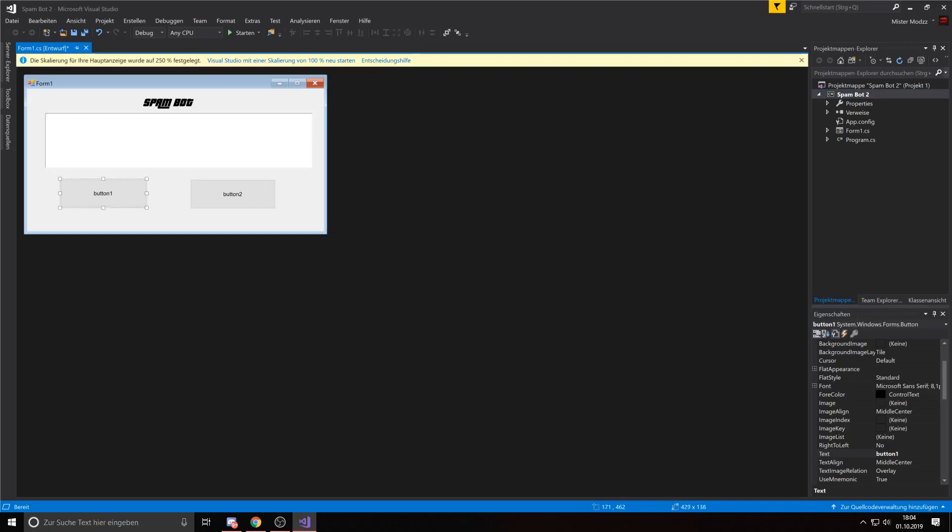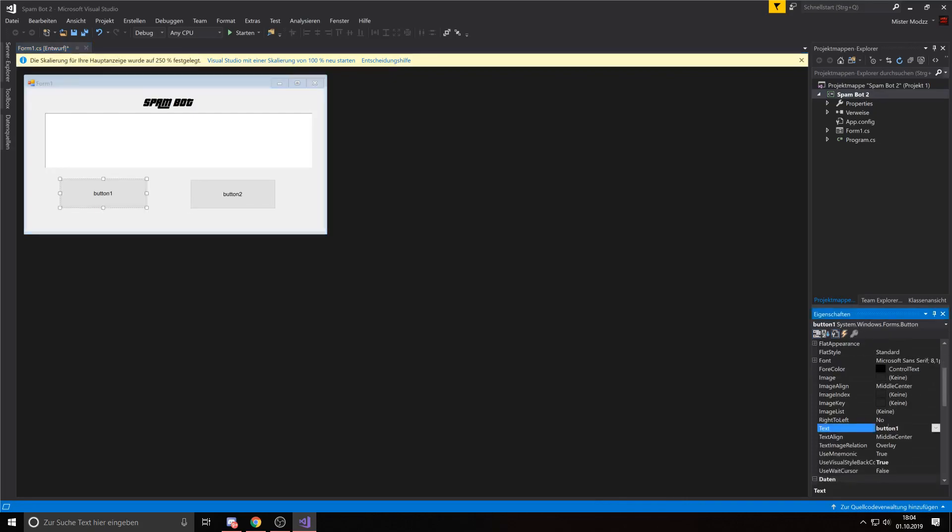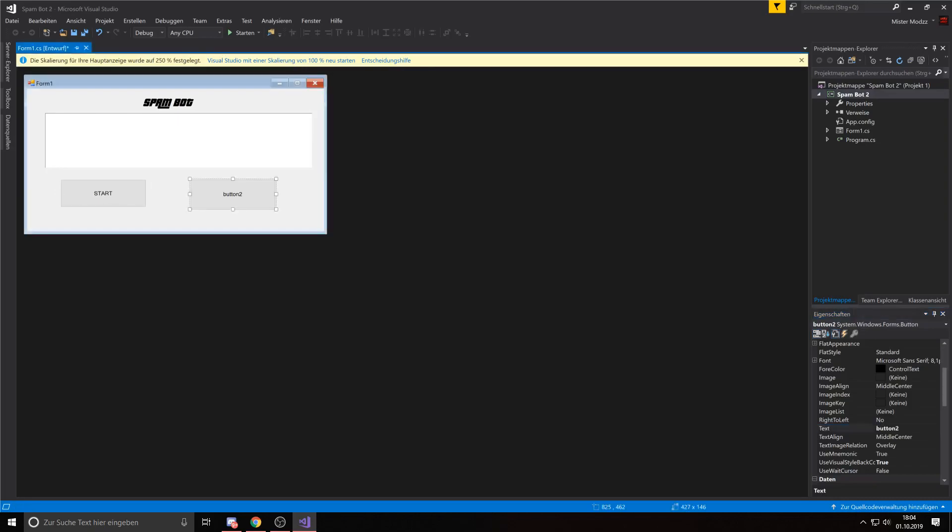Just make sure they are the same size and all that, but I don't care because this is only the example for the video. Then we call one button start and the other button is called stop.